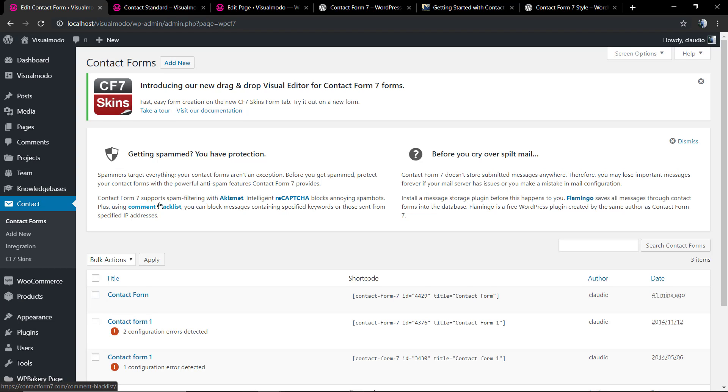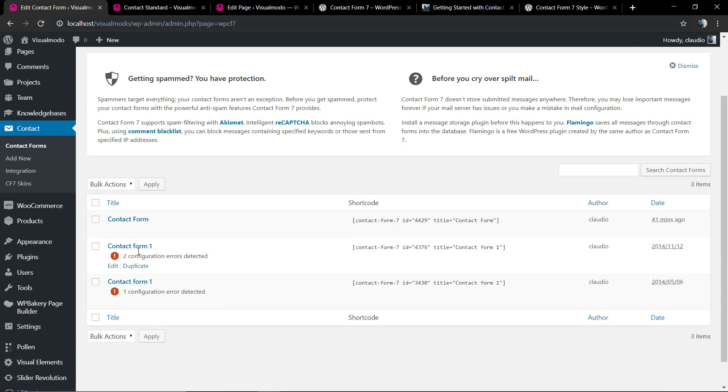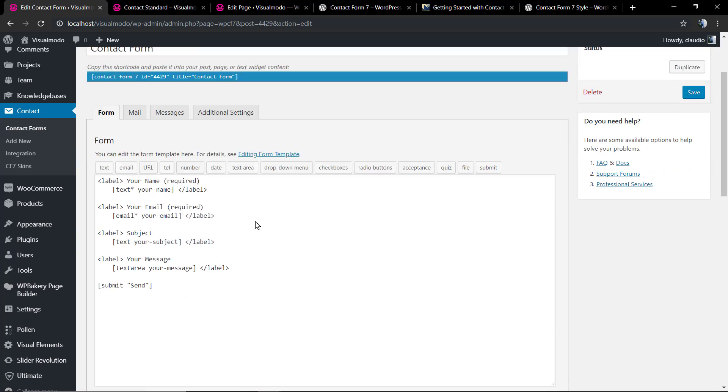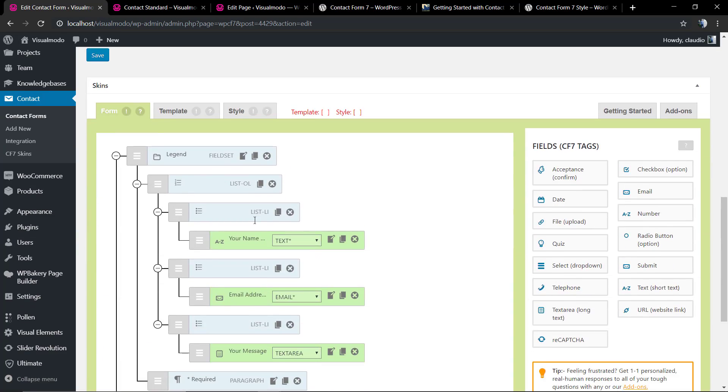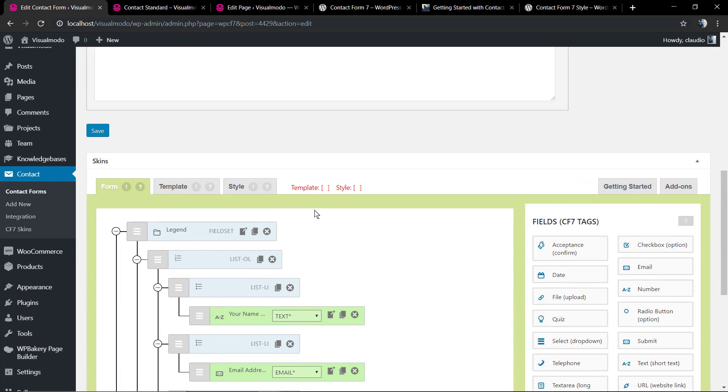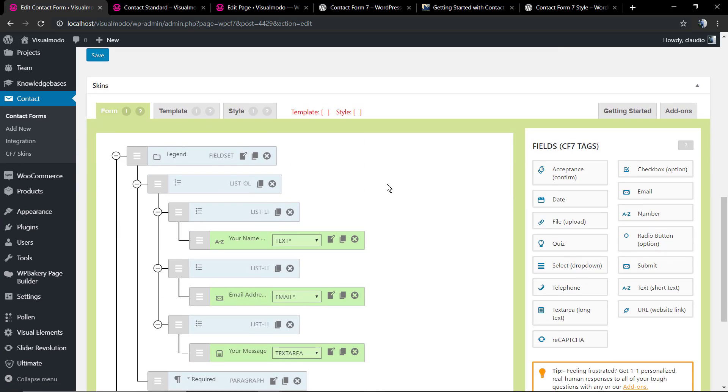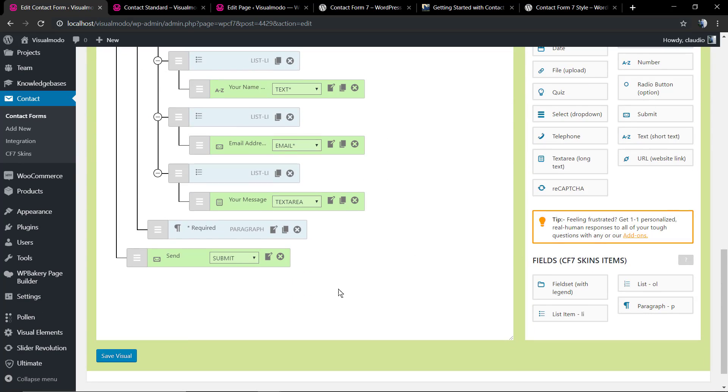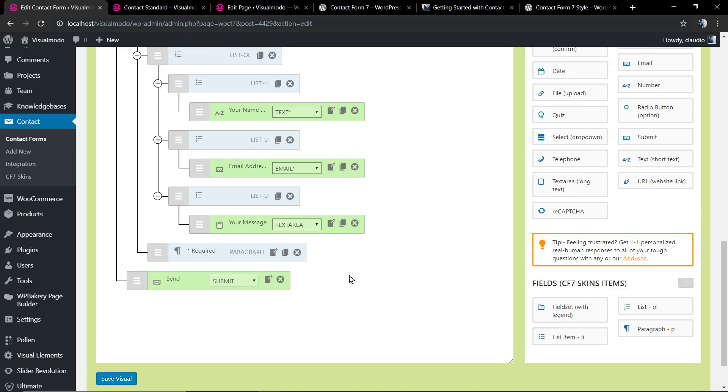So let's go back to the contact. Select the contact form that we are working on, the one that you have placed on the page. If you scroll down the form editor, you're going to find the Skins option. This is the tool.